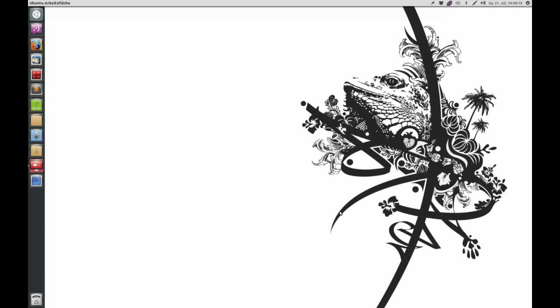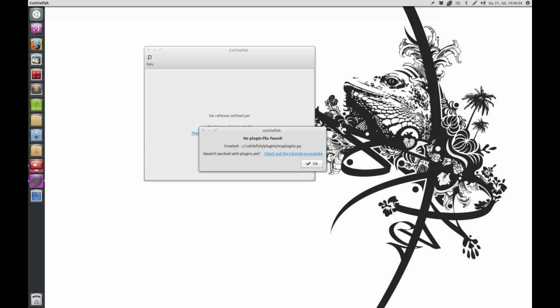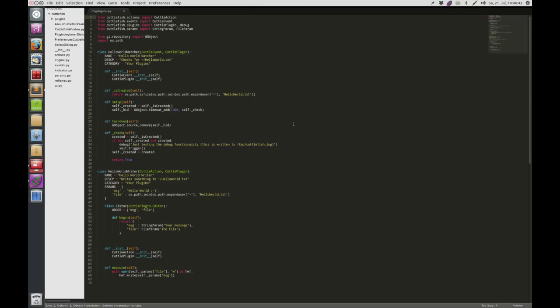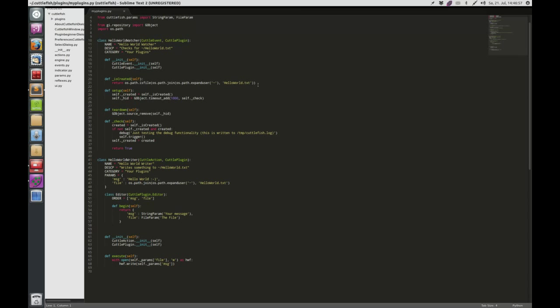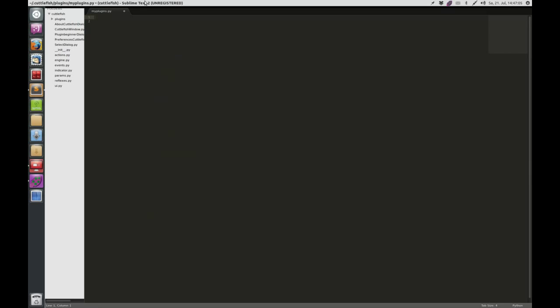If you use Cuttlefish from my PPA, you will find in the current version under Edit the new menu item Plugins, where you can click on Edit on Plugins. When you click there it will open your favorite editor and open up a default file for you, and I've already written some stuff so you can just begin to extend this or create new plugins.